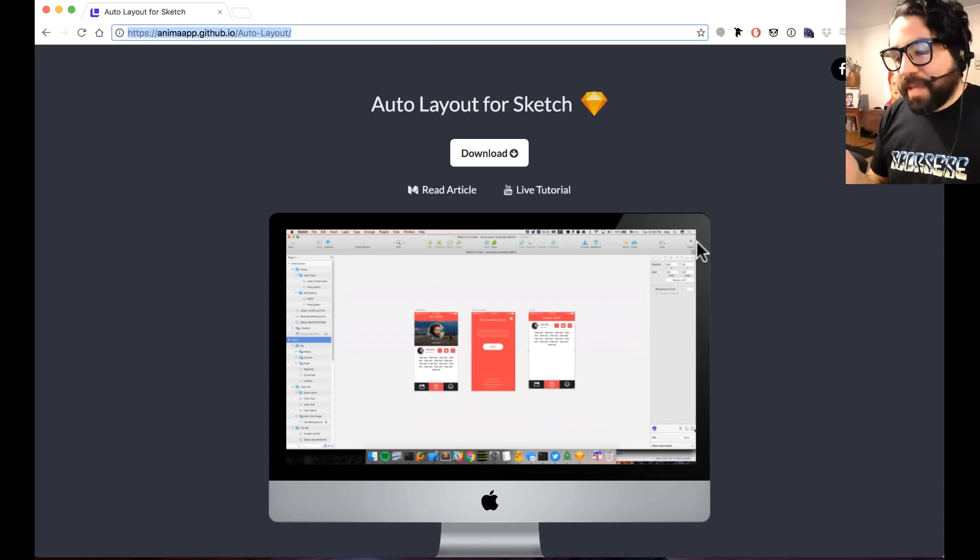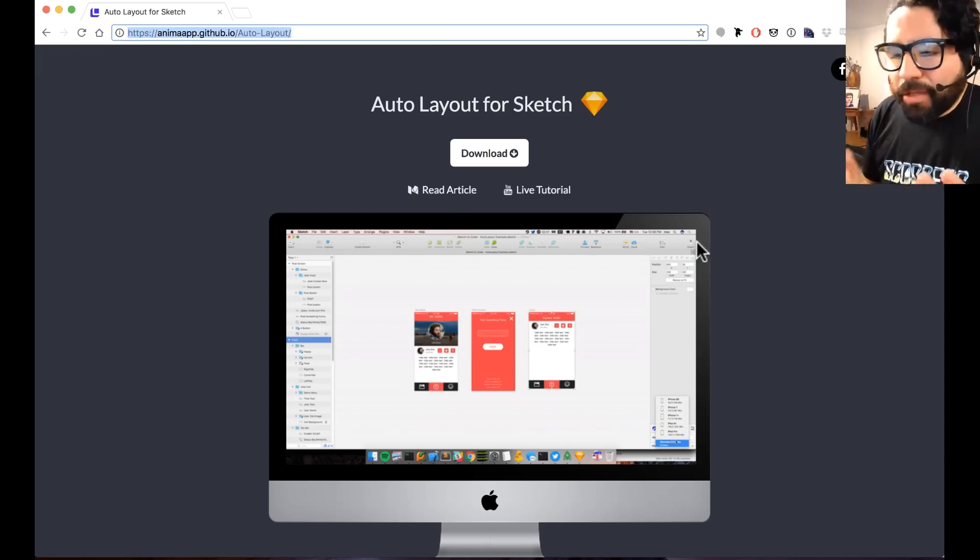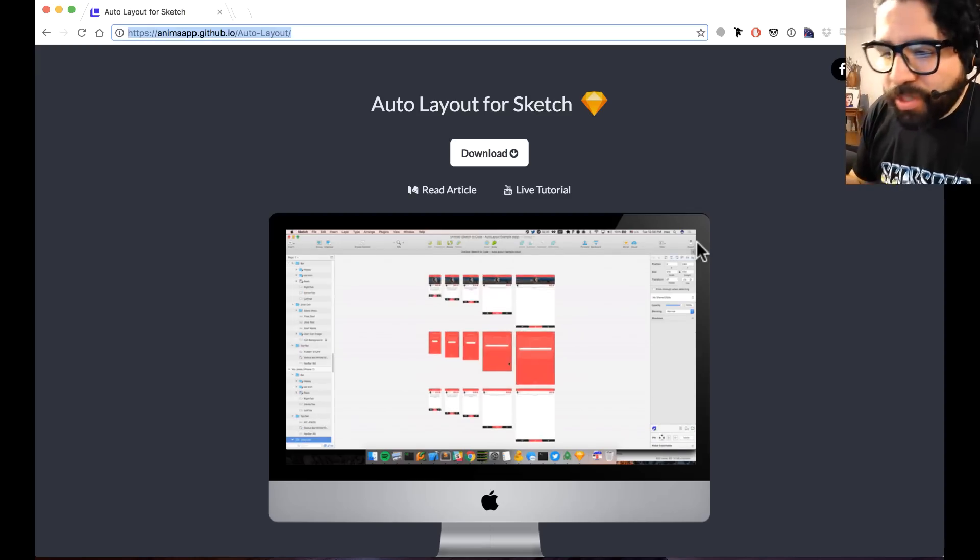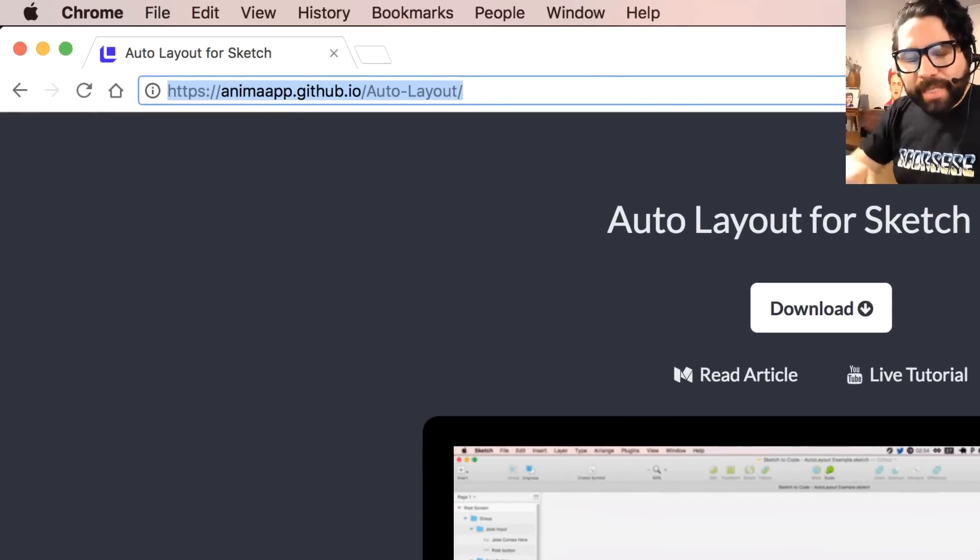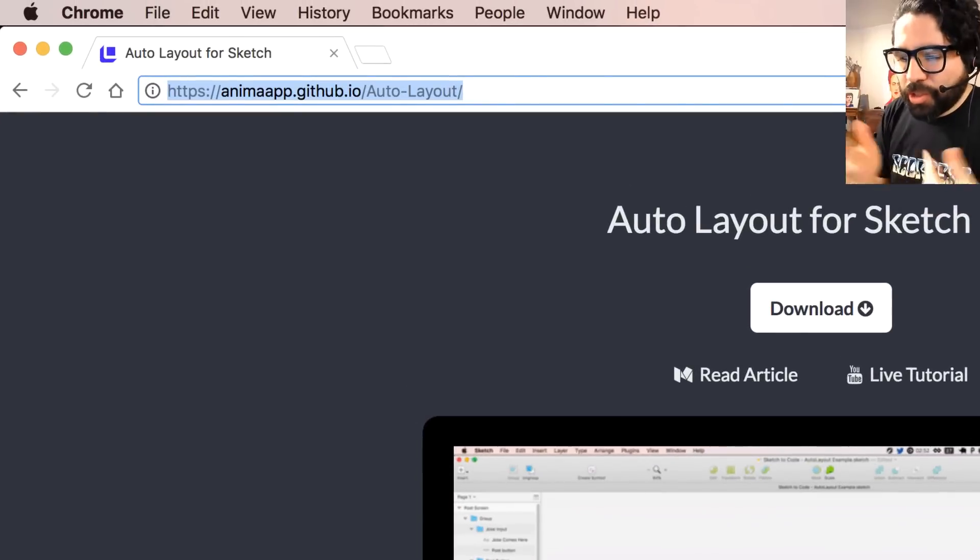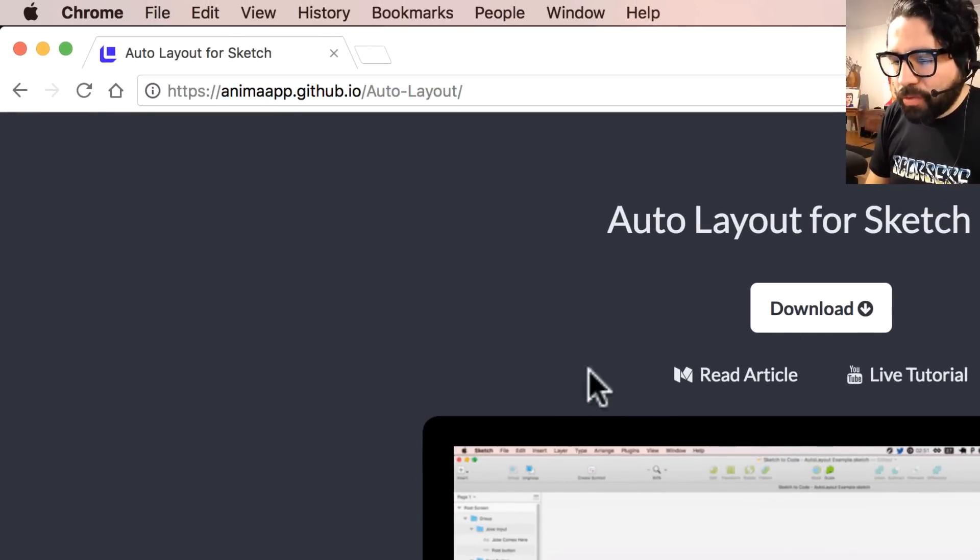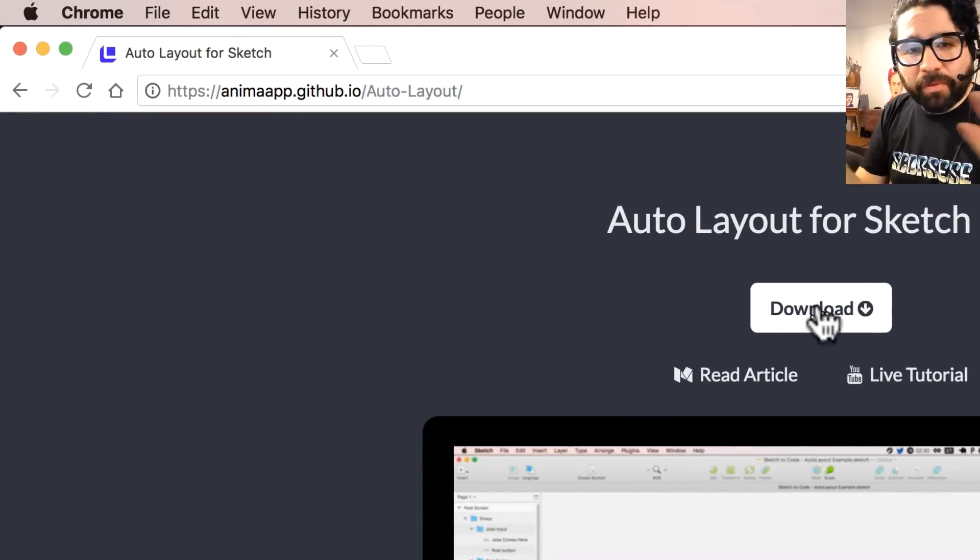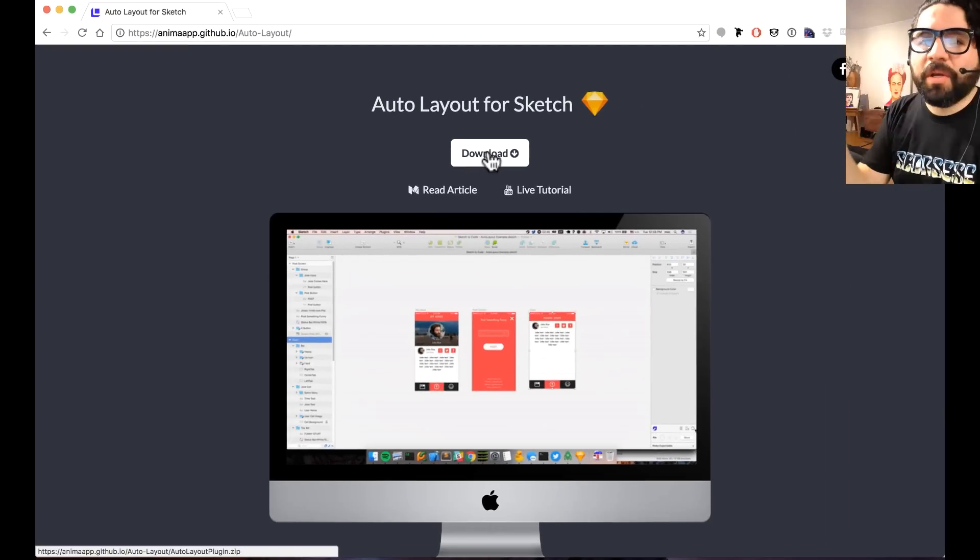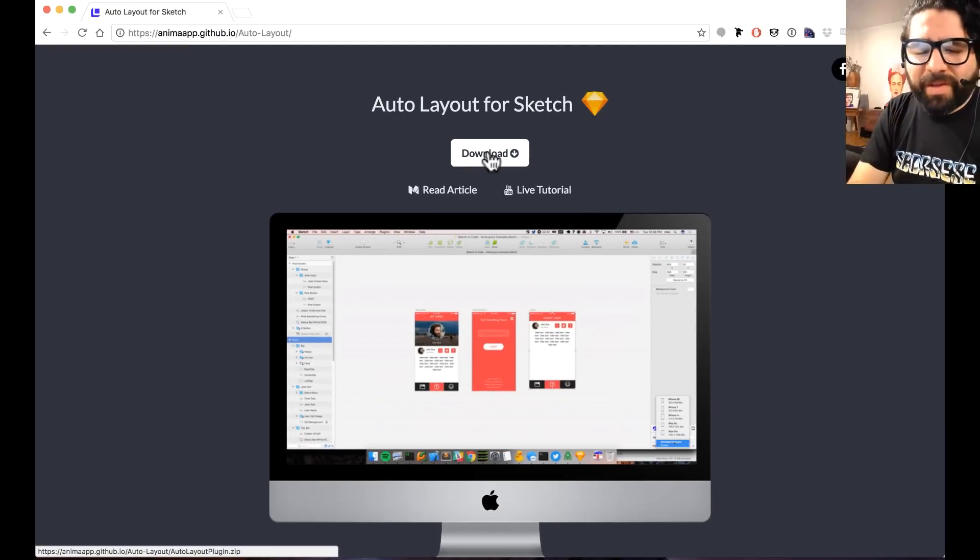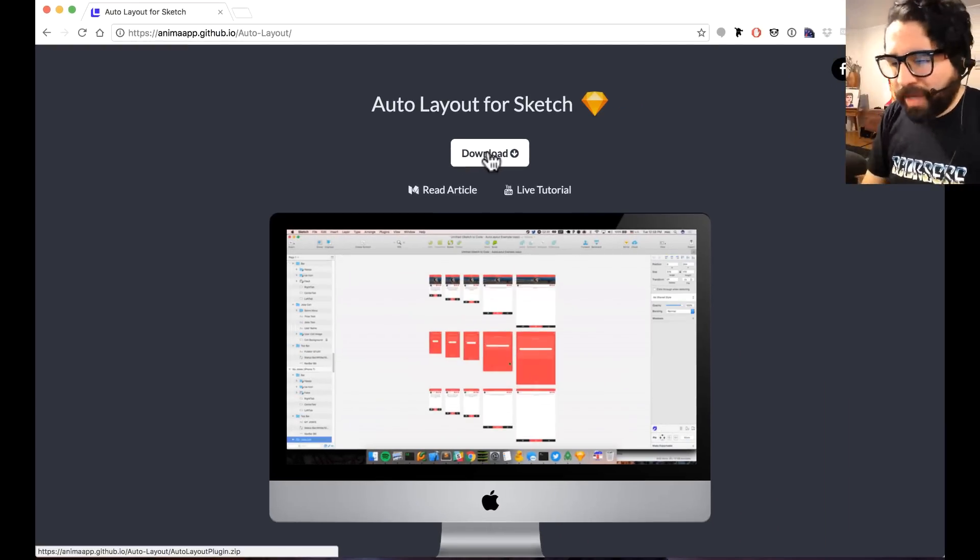To install this Sketch plugin, you want to go to their GitHub page. I put a link in the description. Just go there and follow the instructions. Once you download, you double click on the file and it should be fine.